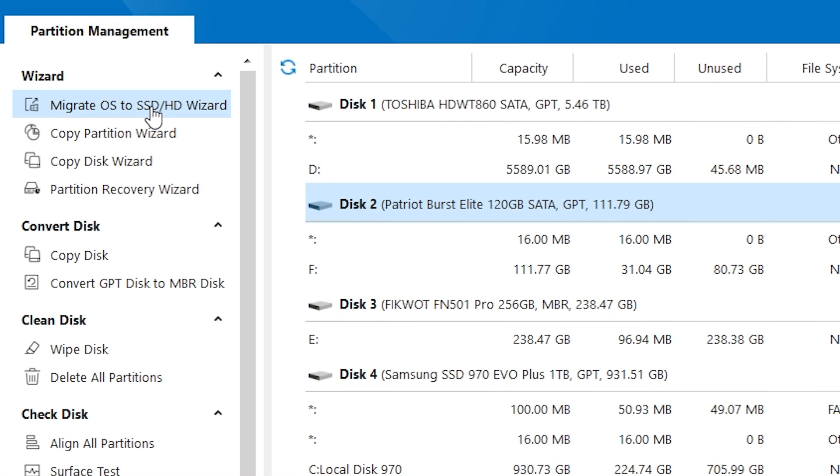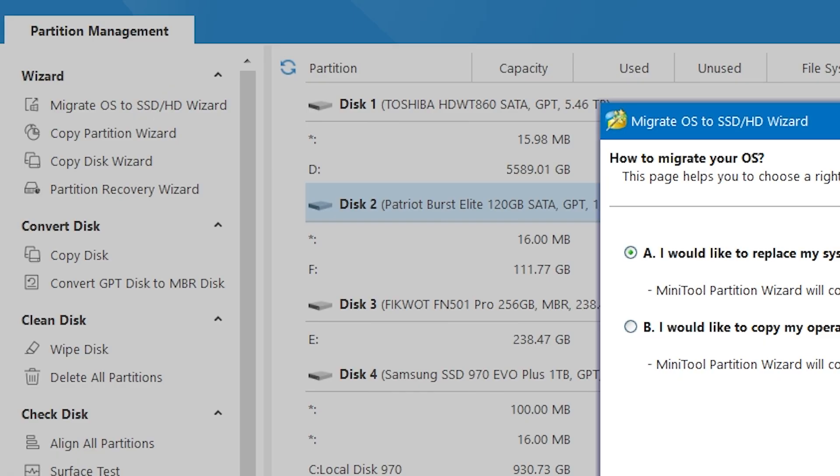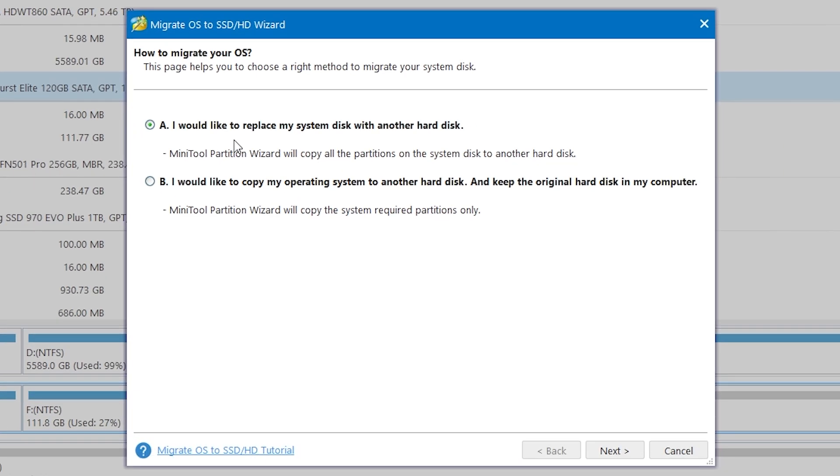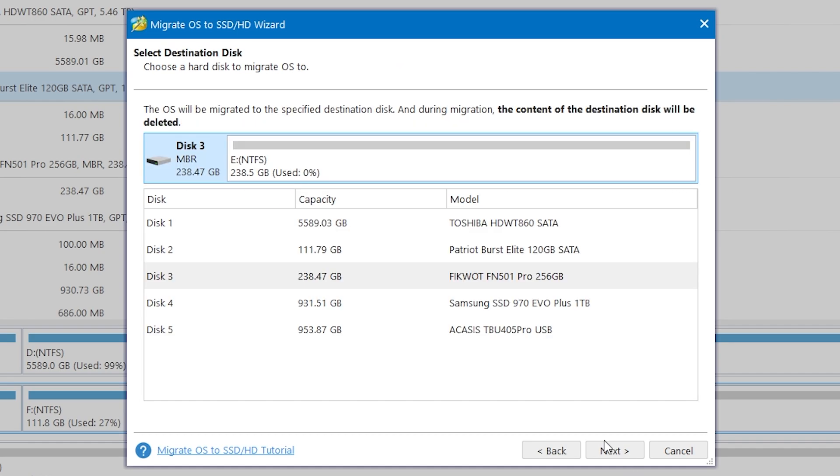Then click migrate OS. As you can see we have two options. I want to keep the original hard disk in my computer, so I'll click next. It found the right disk automatically.